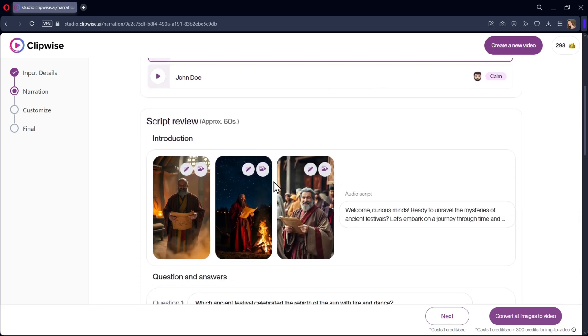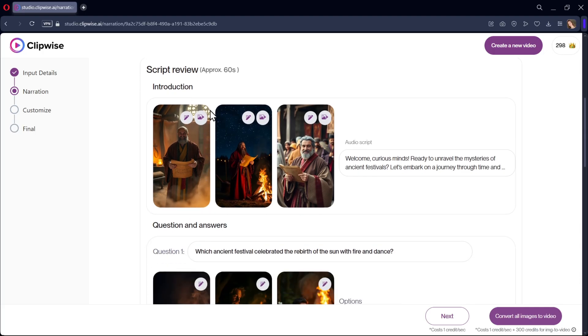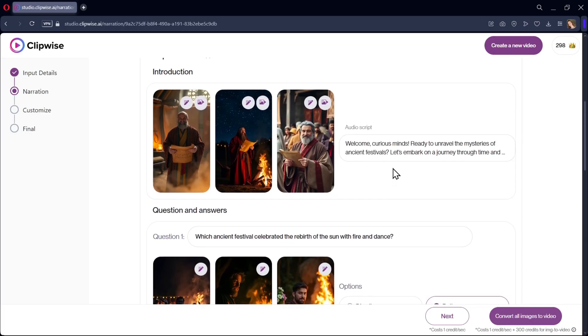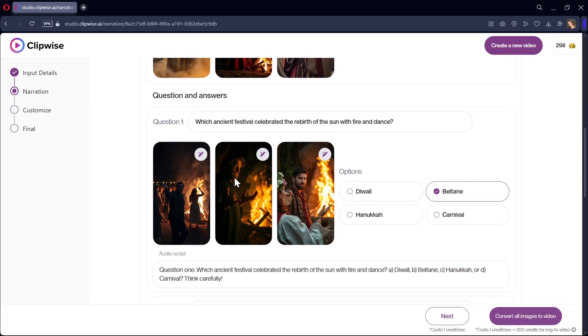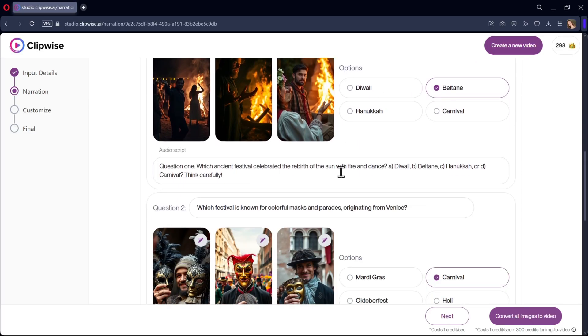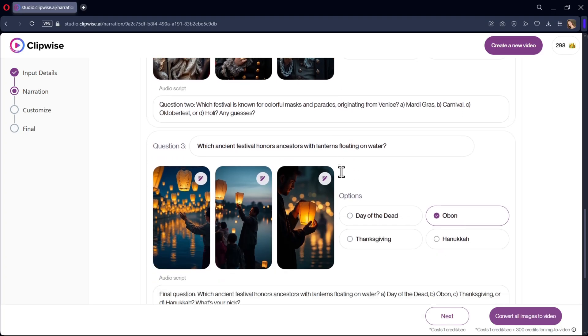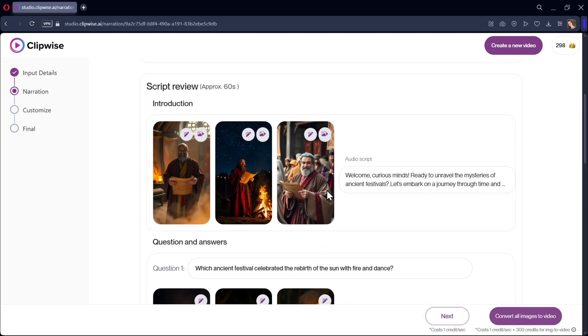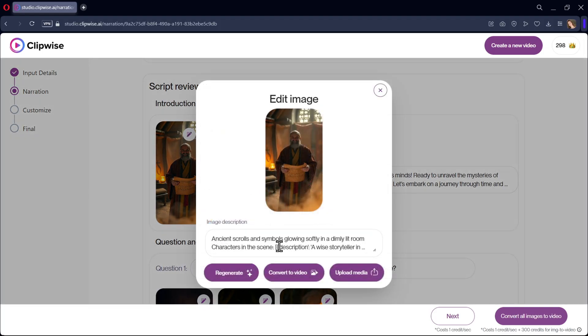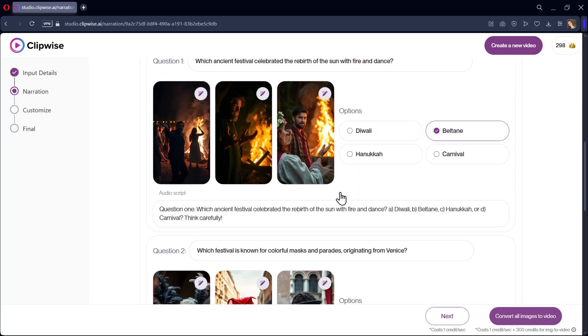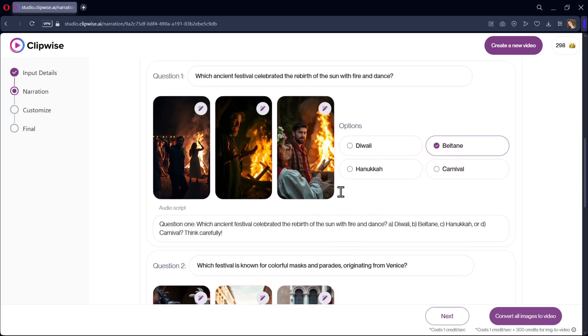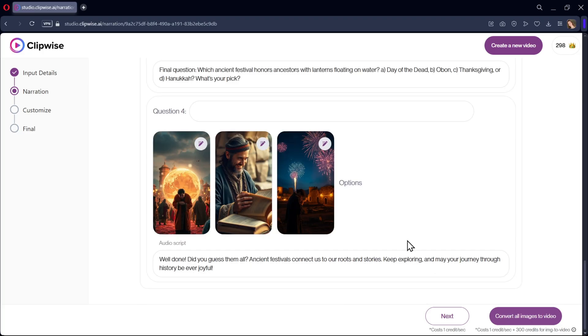Scroll down, and here you need to review your script again based on the timeline. Here, the images got generated with the audio script with all questions and answers. Make sure to check all of these scripts and options. And also, if you're not okay with the images, you can regenerate the image by prompt or by media upload. You can even convert these images into video, but it will use more credits. Now, let's proceed to the next.